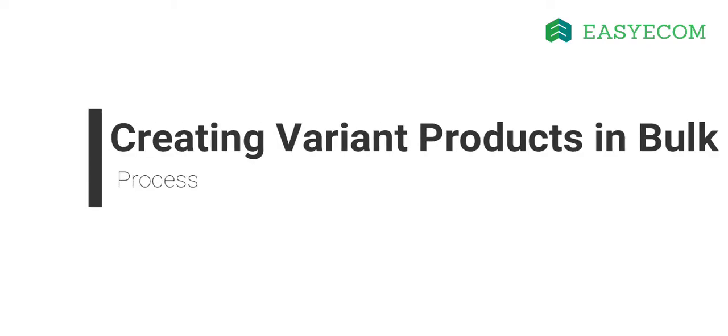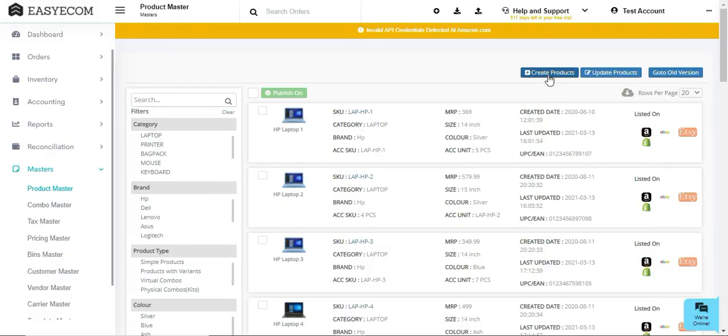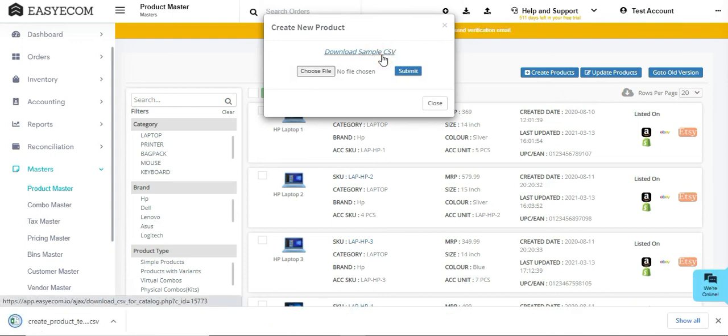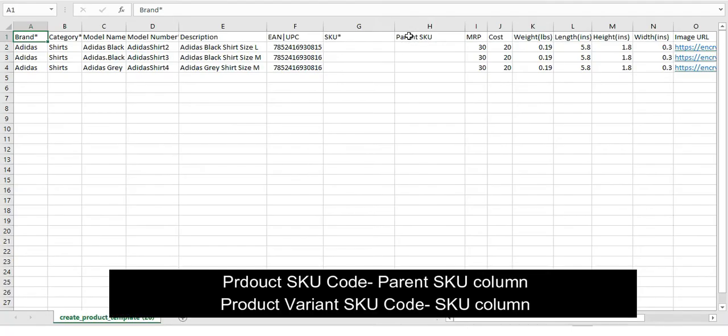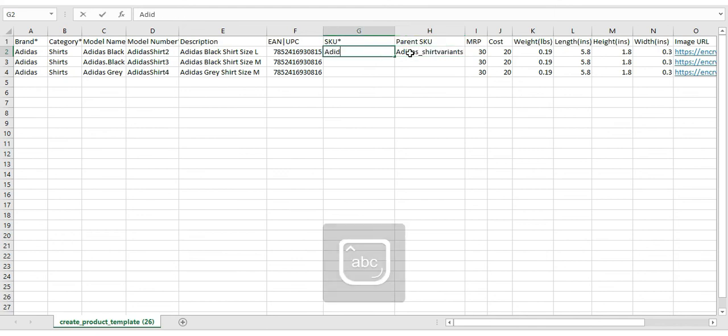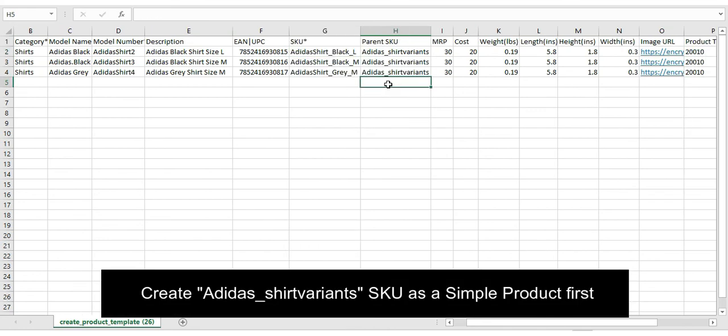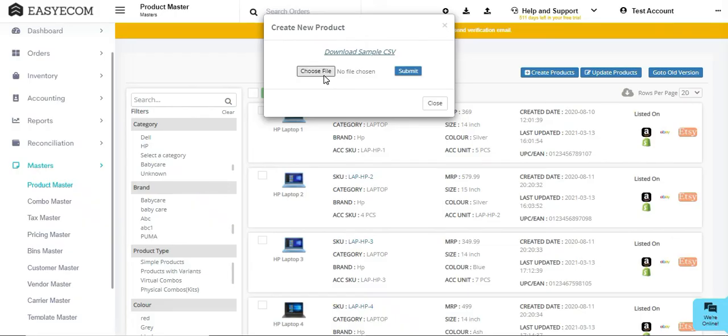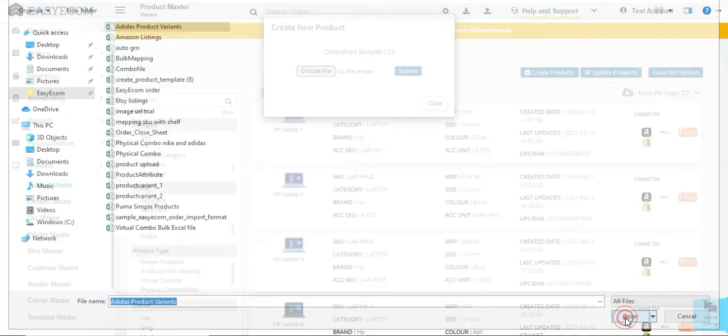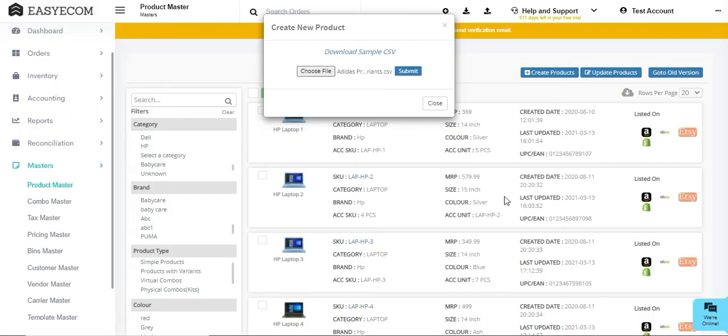Now I will show you how to create variant products in bulk. Adding variant products in bulk has a similar process as creating simple products in bulk. The only difference being that you have to enter the product SKU code in the parent SKU column and all the variant SKU codes in the SKU column. For example, if you are selling an Adidas shirt in different variants, your parent SKU will be Adidas underscore shirt variants and all variants will have individual SKUs. Note that you will have to first create Adidas underscore shirt variant SKU in the system before adding its variant products. After entering all the variant SKUs, save the Excel file and upload it to EasyEcom.